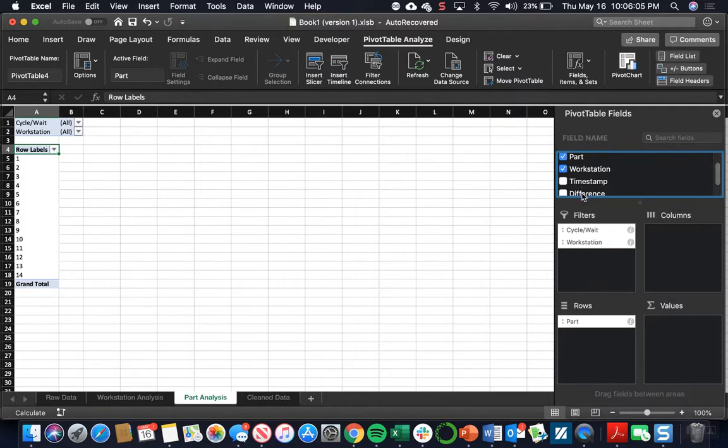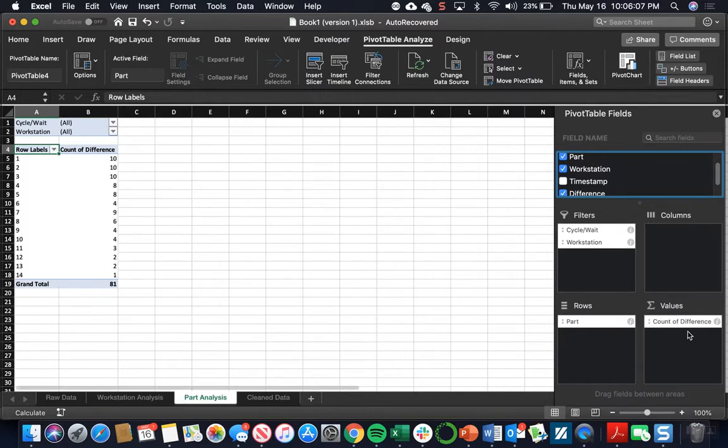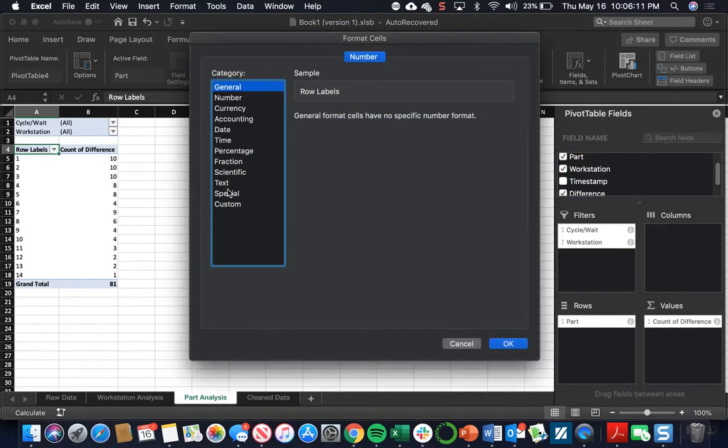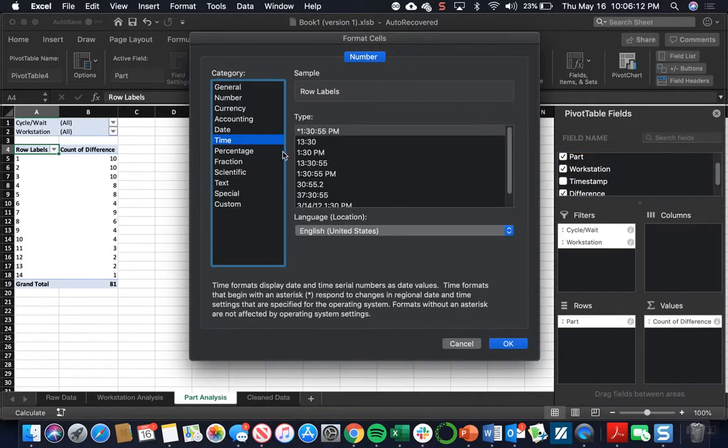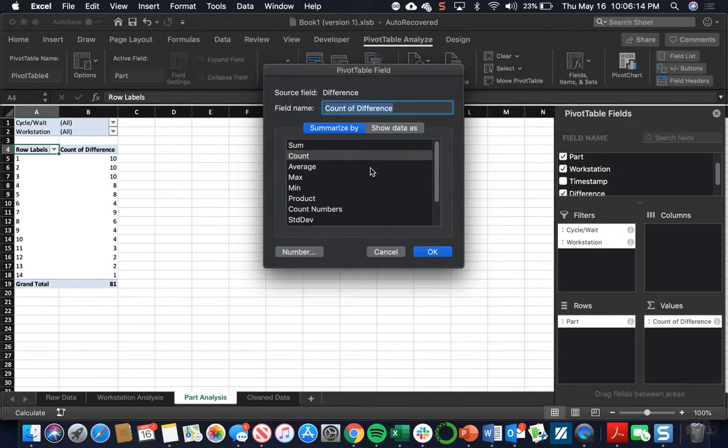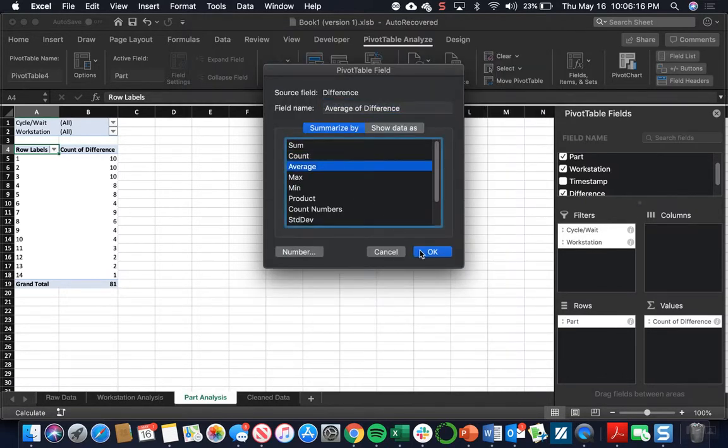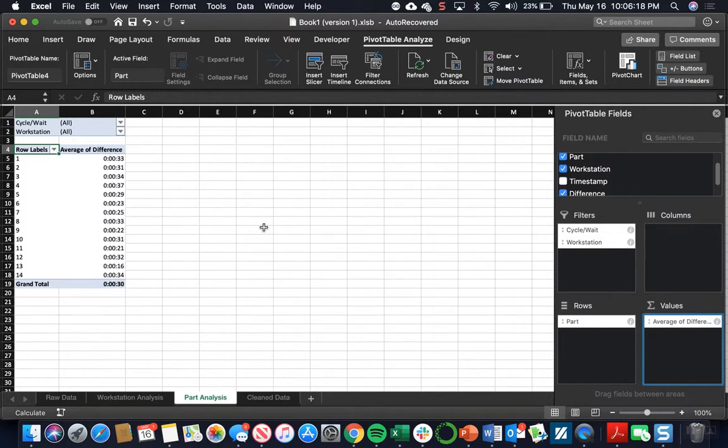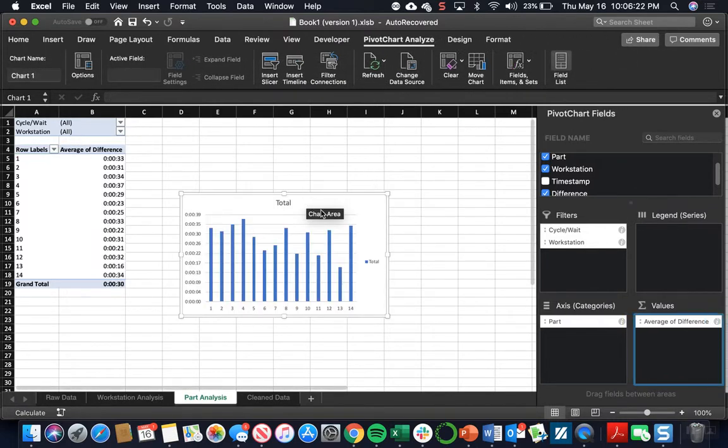We're going to bring the difference over to values again. Make the same changes. So open the pivot table field, change the format to time. And instead of count, use the average. You can see all this changes. We're going to go ahead and insert a new pivot chart.